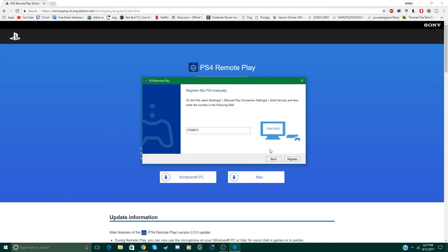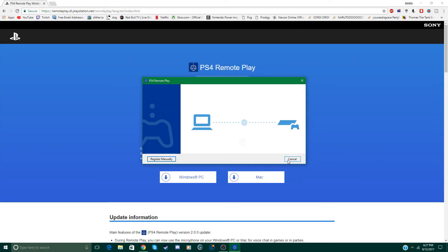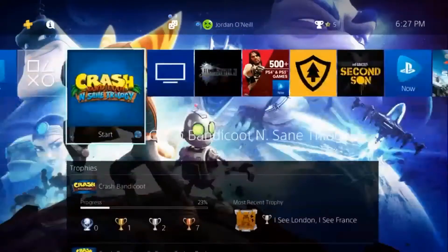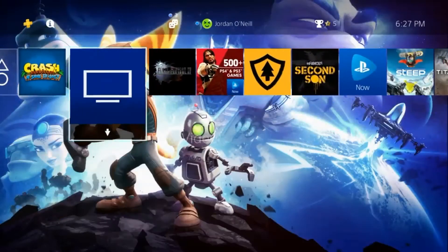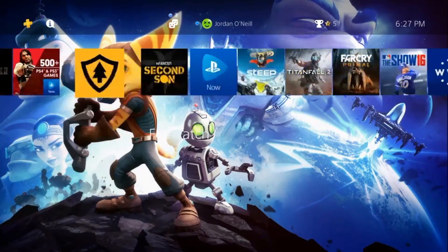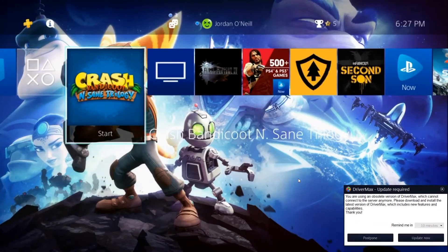So once you got that entered just click register and it will begin to connect to your PS4. And then here it is. I'm using the PS4 on the computer.